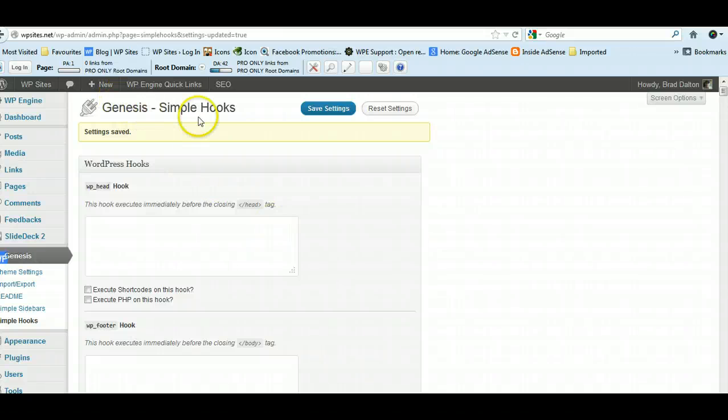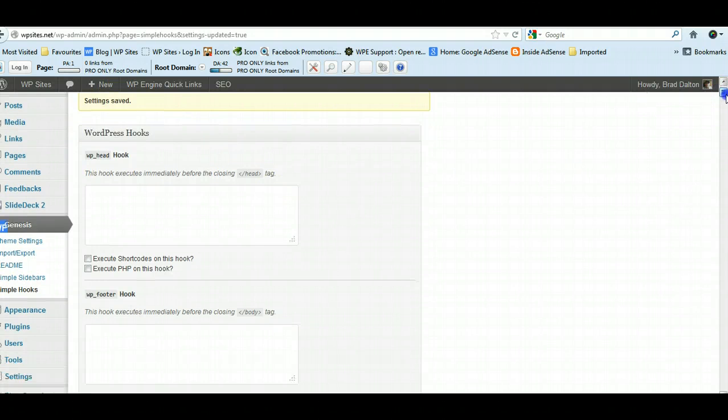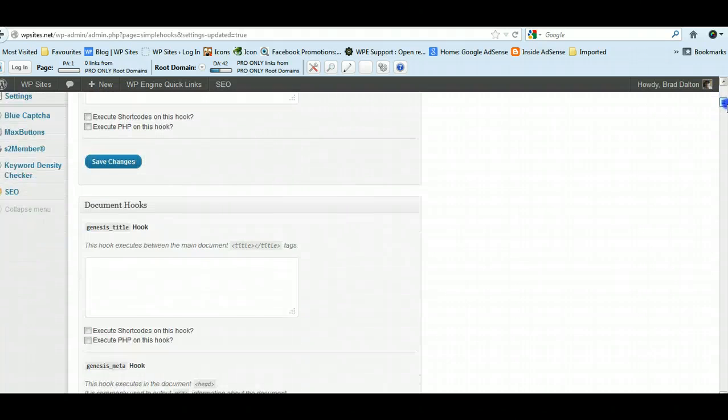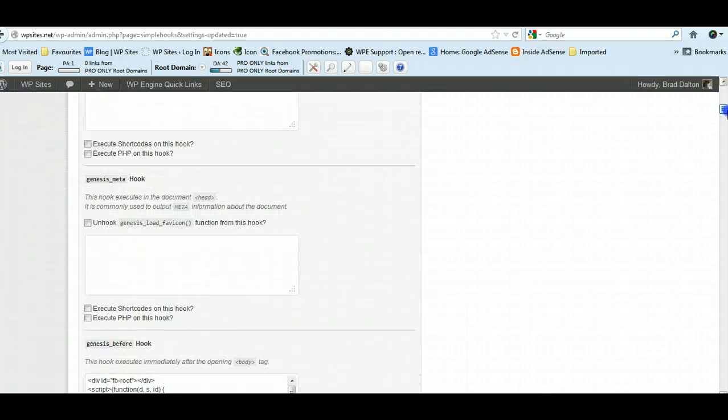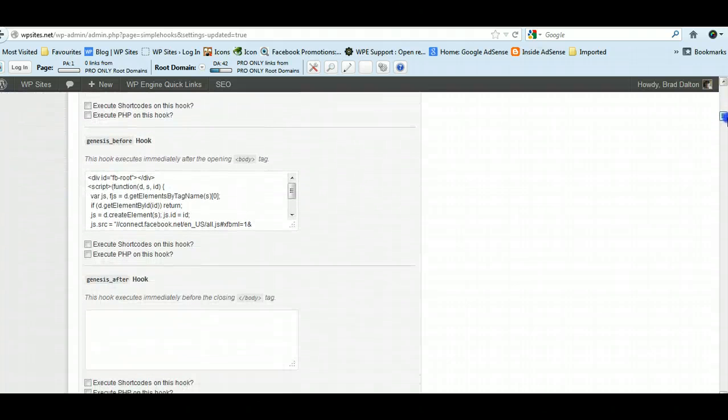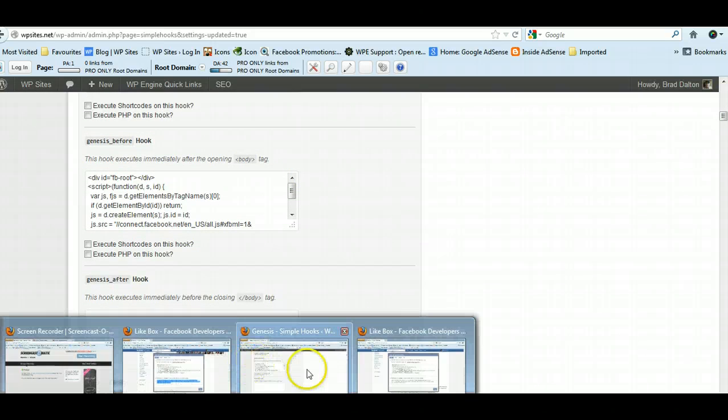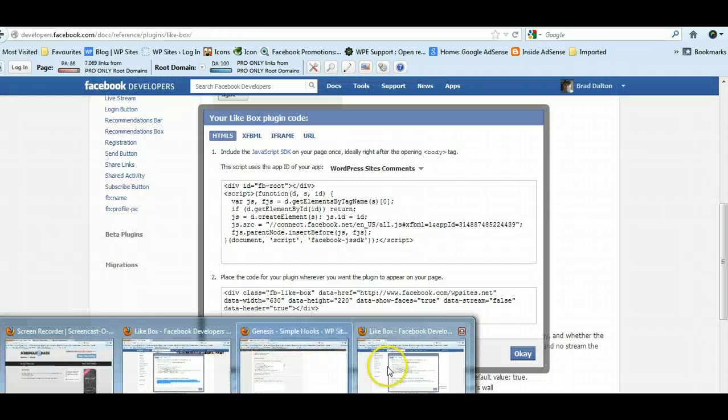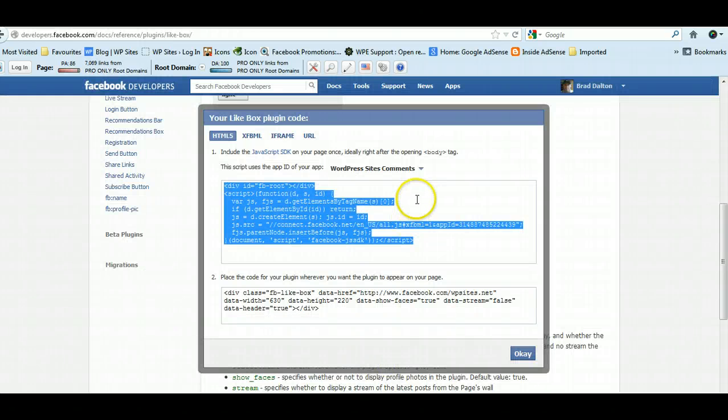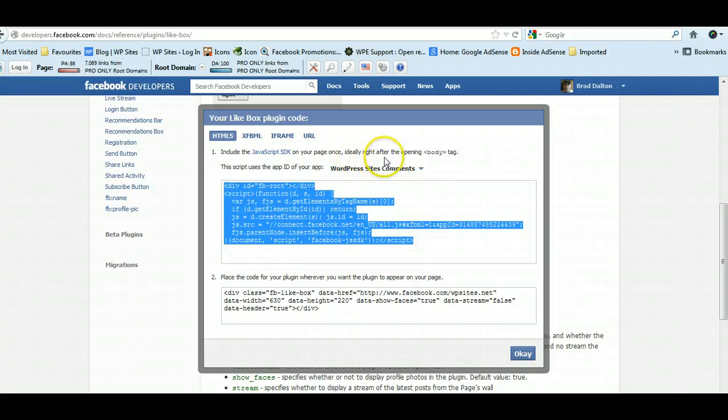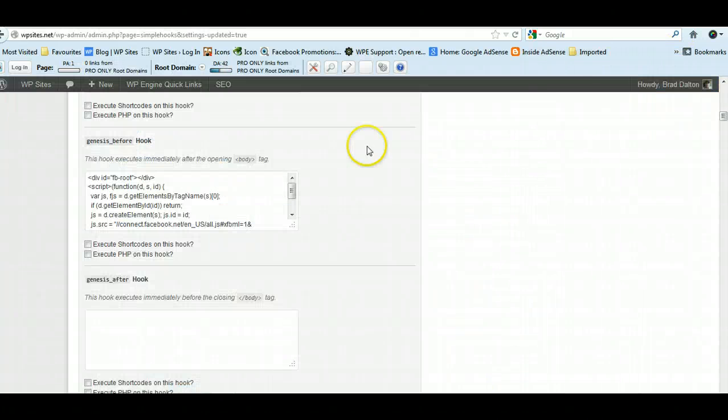So what we need to do is we need to place this in the correct location. And here it is here. Facebook tells us place the code—the JavaScript code—right after the opening body tag.